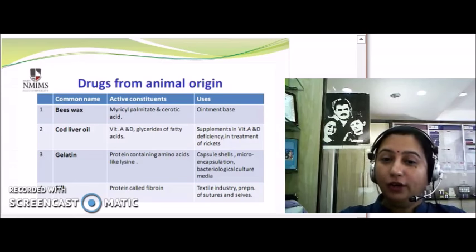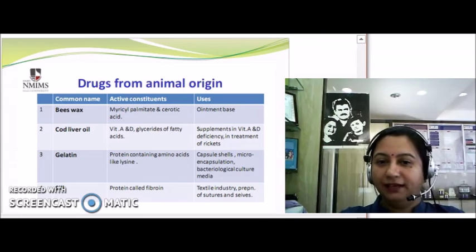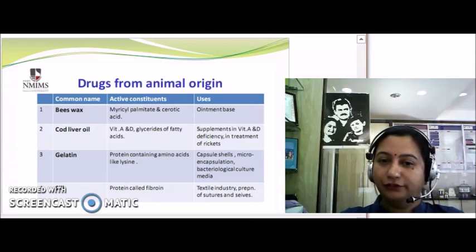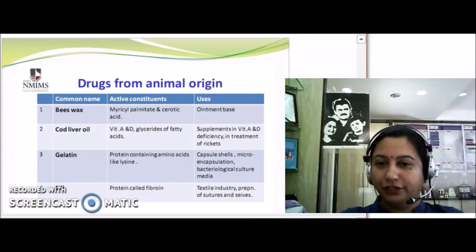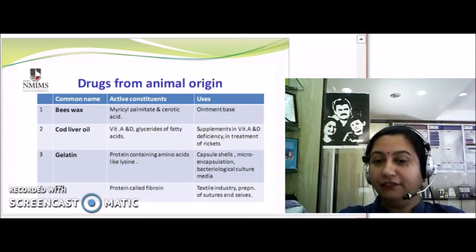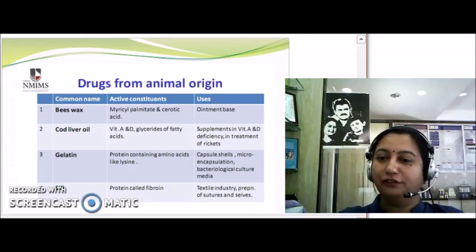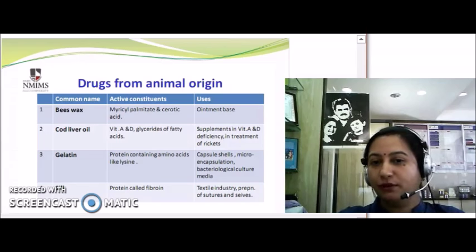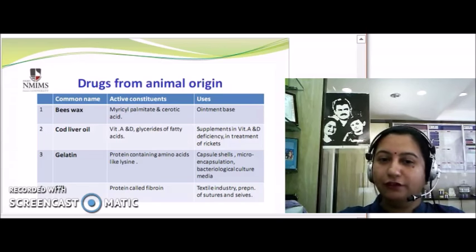Cod liver oil comes from the liver of the codfish and can be used in the treatment of rickets, which occurs due to deficiency of Vitamin D.